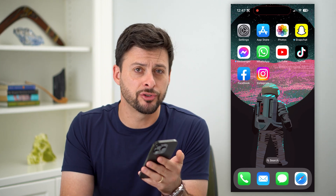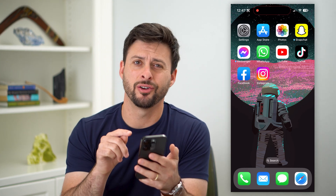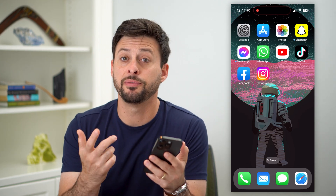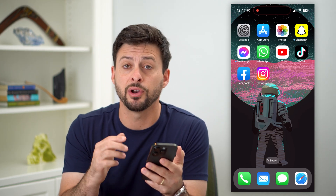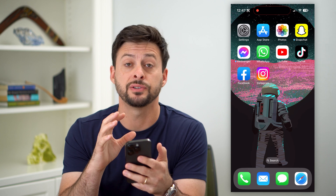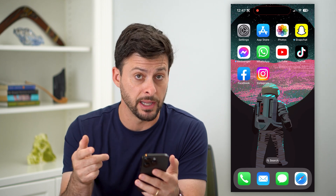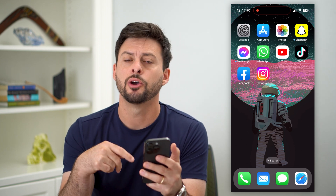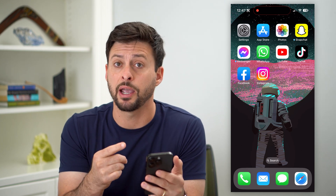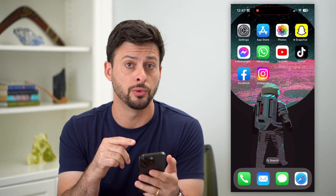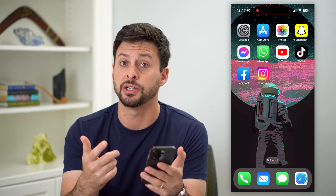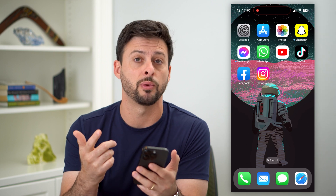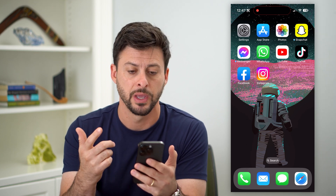Here's how to change the AirDrop name on your iPhone. If you have an iPhone and you want to change the name that somebody else would see when they go to AirDrop you, I'm going to show you how to change that name and where to find it.